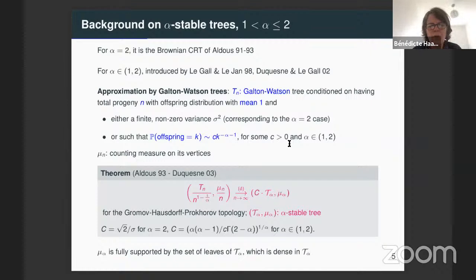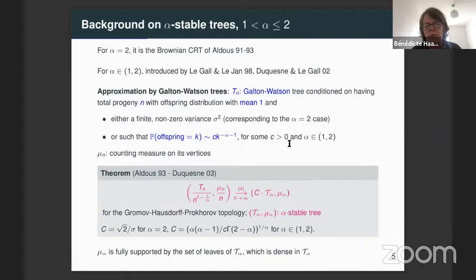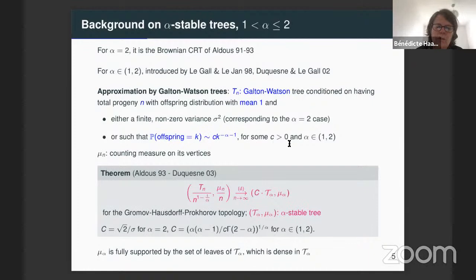The stable trees can be introduced as the scaling limit of Galton-Watson trees with an offspring distribution with mean one, and with offspring distribution in the domain of attraction of the stable law. The result by Aldous, Duchesne, relying on the result of Le Gall and Le Jan, described the asymptotic behavior of this Galton-Watson tree conditioned to have a total number of vertices equal to n. The scaling limit is called the alpha-stable tree.